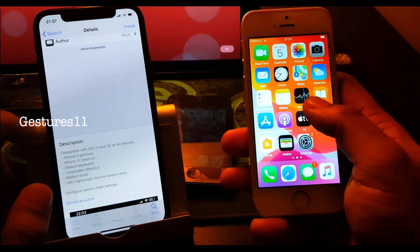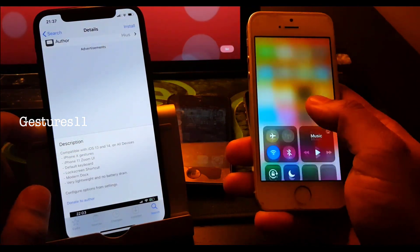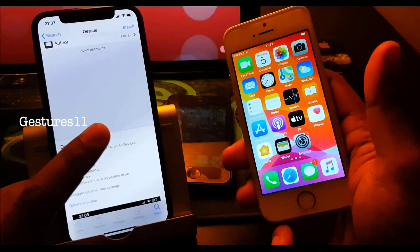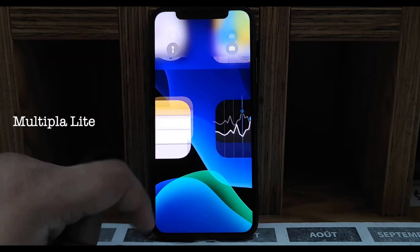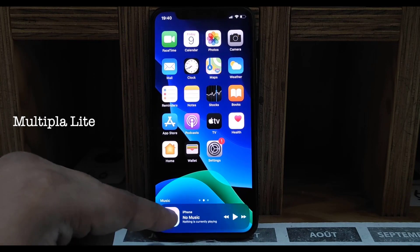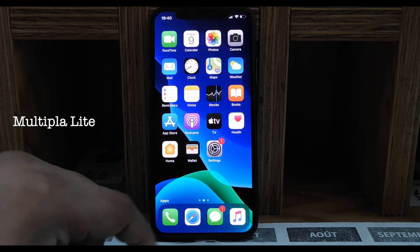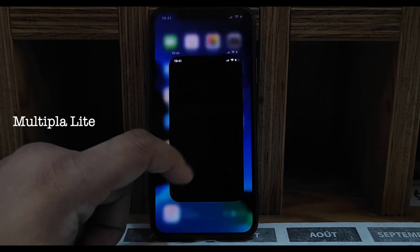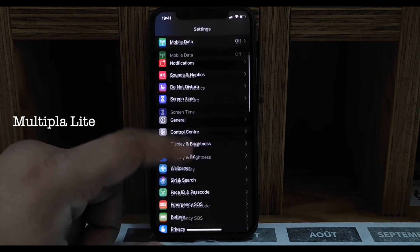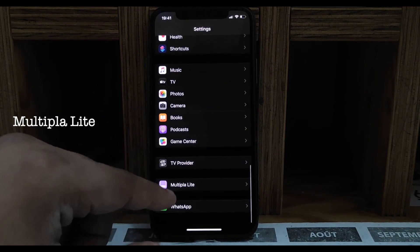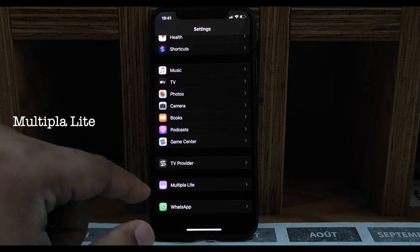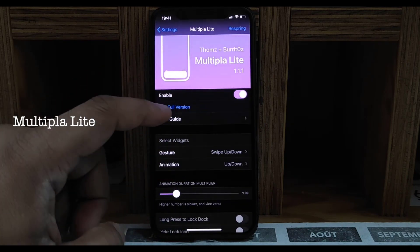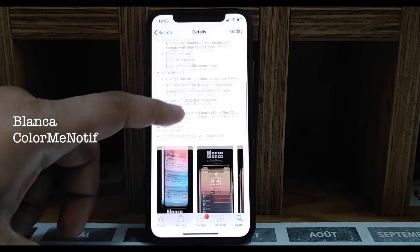Next one is Gesture 11 — it gives you iPhone 11-style gestures on older phones like iPhone 7 or 8. Next one is Multiply Light — it gives you options in the dock; you can toggle your music and icons, and gesture left, right, up or down with some customizable options.